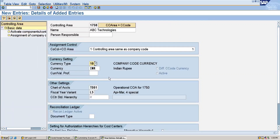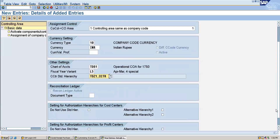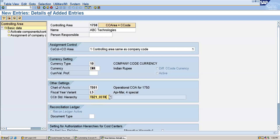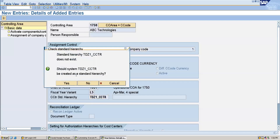Next, we will assign the cost center standard hierarchy. So I will create a cost standard hierarchy, which will be TDZ1_TCTR. This is the cost center standard hierarchy which I am going to maintain. Now I will save this. It's asking that the standard hierarchy does not exist — should the system create it as a standard hierarchy? I will give yes.